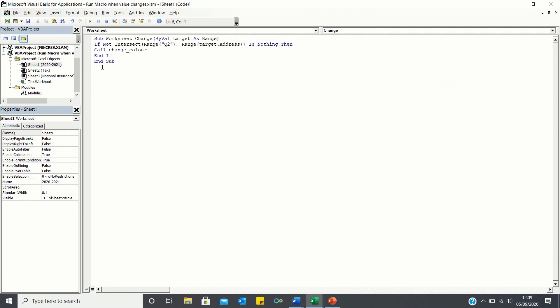Therefore, we're telling VBA to execute the macro changeColour as soon as the value of Q2 in sheet 2020 to 2021 changes. So let's exit Visual Basic and test it out.